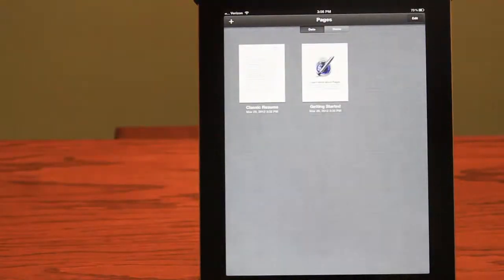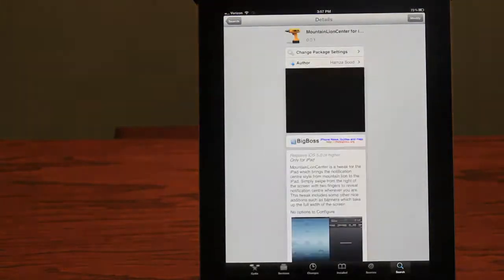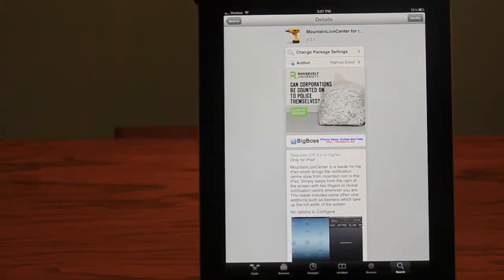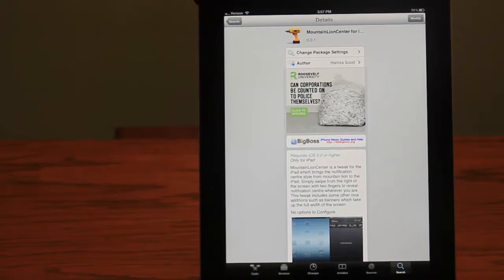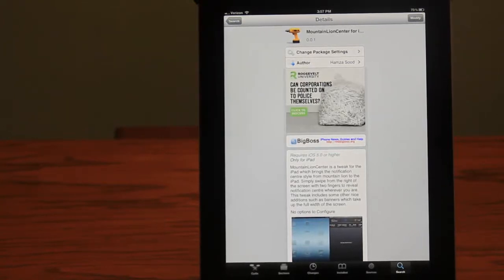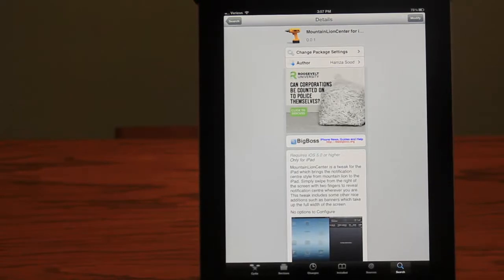This tweak is free. It is made by the developer Hamza Suud and is available on the Big Boss Repo. So go ahead and grab it if you like tweaking out your Notification Center. It's a great tweak.